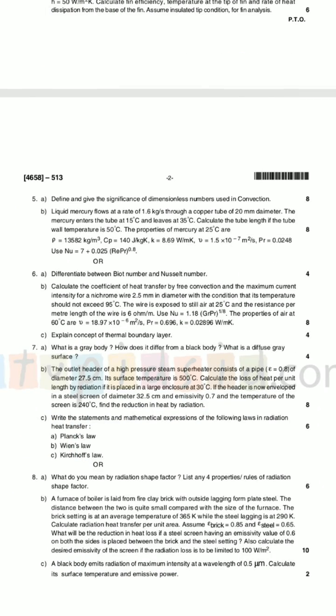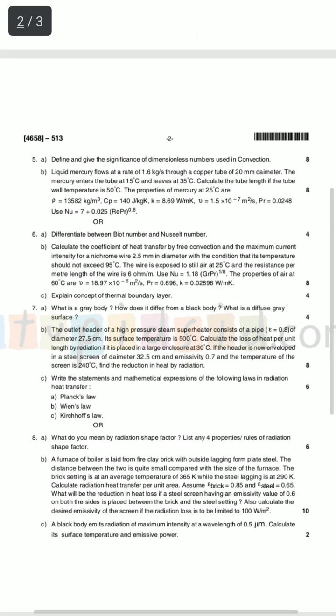12 marks remaining to pass — question number five and six are to the rescue. Question number five will always contain dimensionless numbers in convection. Forced convection and natural convection have their respective dimensionless numbers, and one of them will always appear in your examination for 8, 6, 10, or 4 marks — no matter how many marks. Out of 12 remaining, you've already scored 8 marks, so now only 6 marks are left to pass. Is it difficult? No.